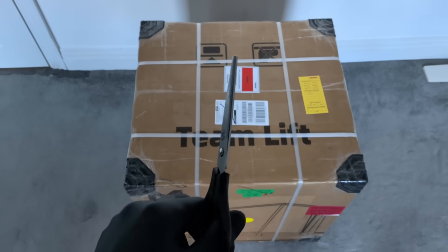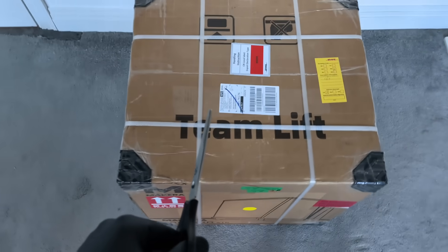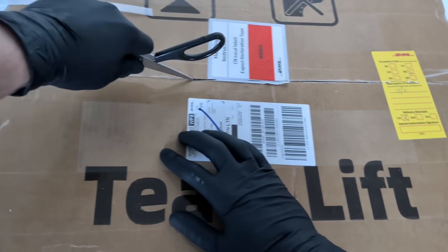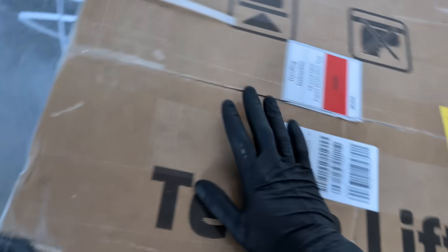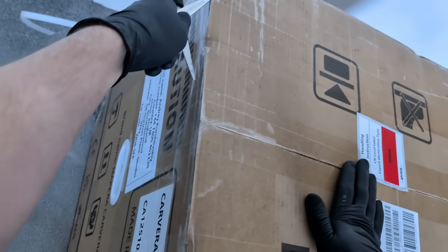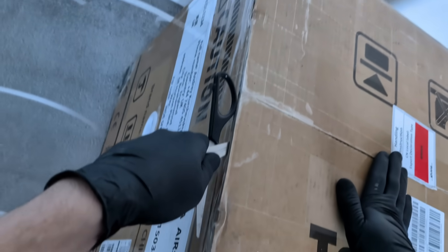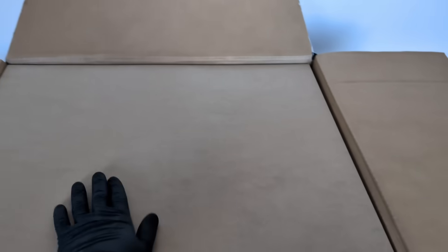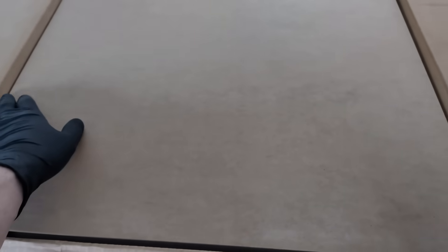Let's start with the unboxing. The Carvera Air arrives in a big, heavy shipping box, and right away it feels like serious equipment. Everything is tightly secured, clearly labeled, and well protected.